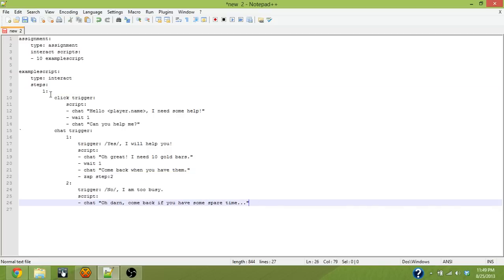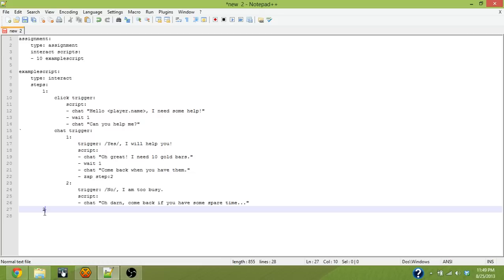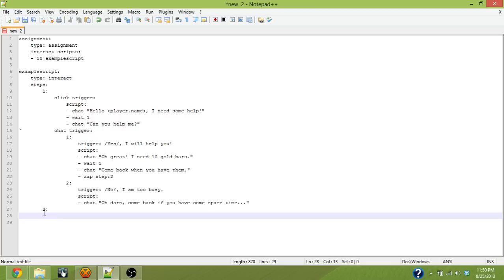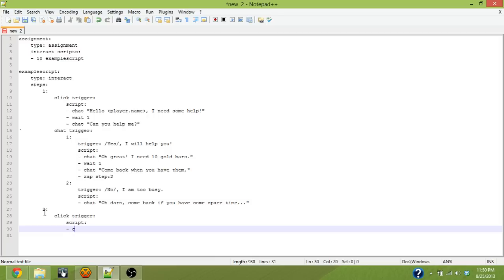Now we need to define step two. So we come down here and we line up in our step node one and one indent, which is four spaces. And we line up with one and we define step two. And just like step one, it has a click trigger. And the click trigger has a script node. And the script node, in this case, we're going to say this is the second step.